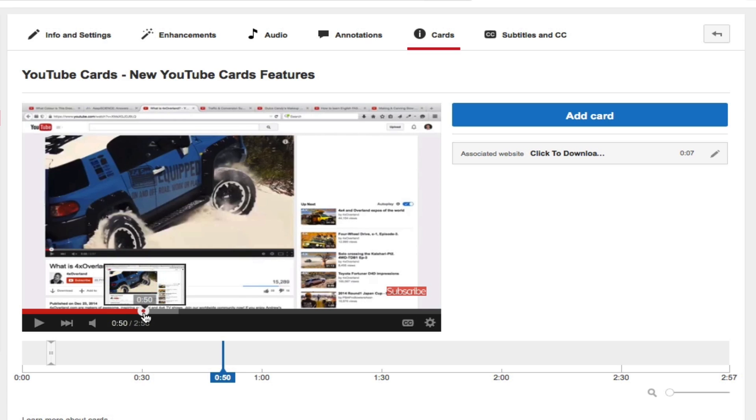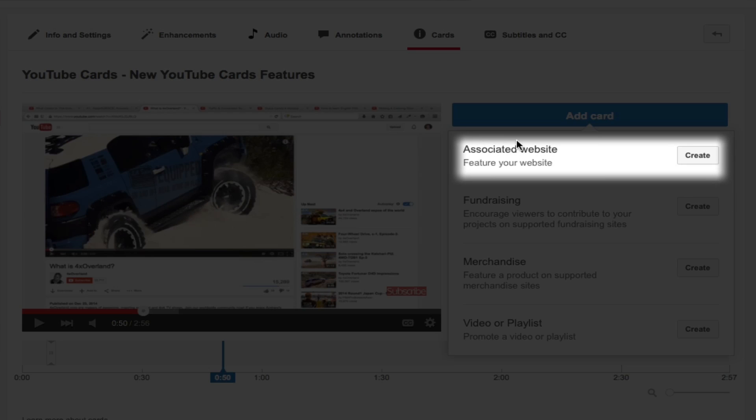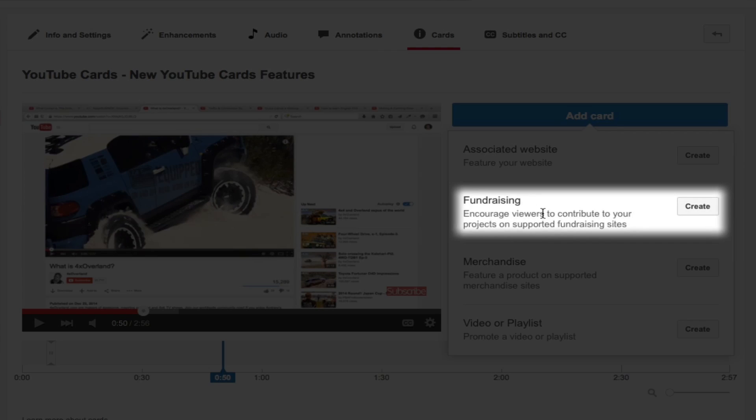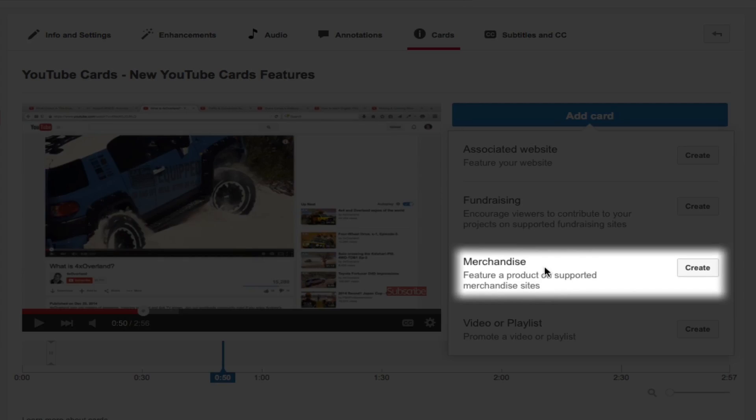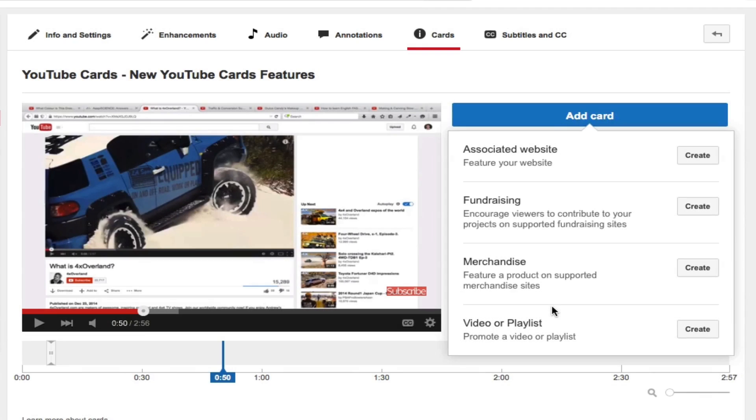Now we're gonna have many different options that we can choose for our cards. So we could do an associated website, fundraising, merchandise, video or playlist, and then there's also fan funding. We do not have fan funding set up for our YouTube account, but I'll be sure to include a link in the description box below so that way you can learn more about that.